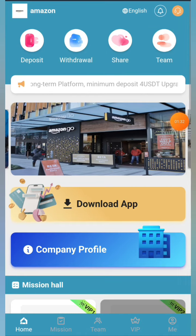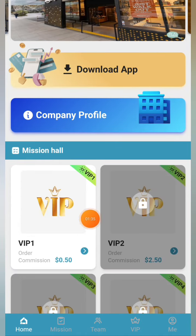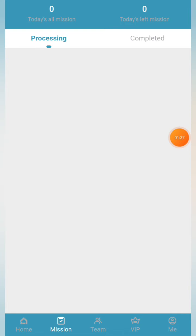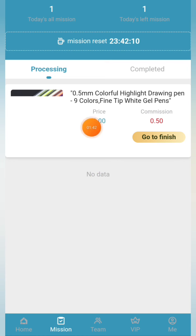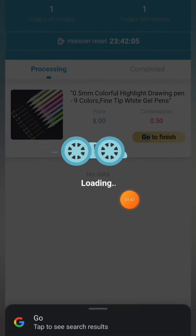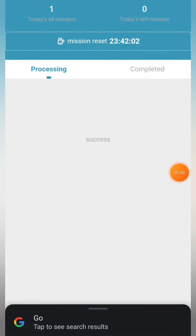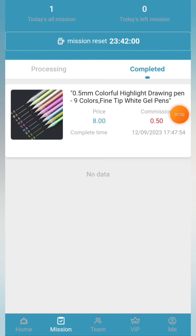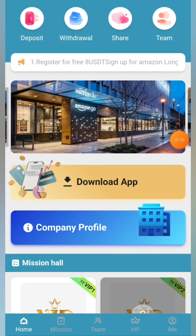To deposit, simply click on the deposit button, then select 'Transfer to Flexible Account,' then select TRX. After that, simply copy the address. Then go to your wallet — in my case I'm using TronLink Pro. Go to TRX and click the send button, then paste the address, click next, enter the amount — I'm going to send 100 TRX — and then click the send button.